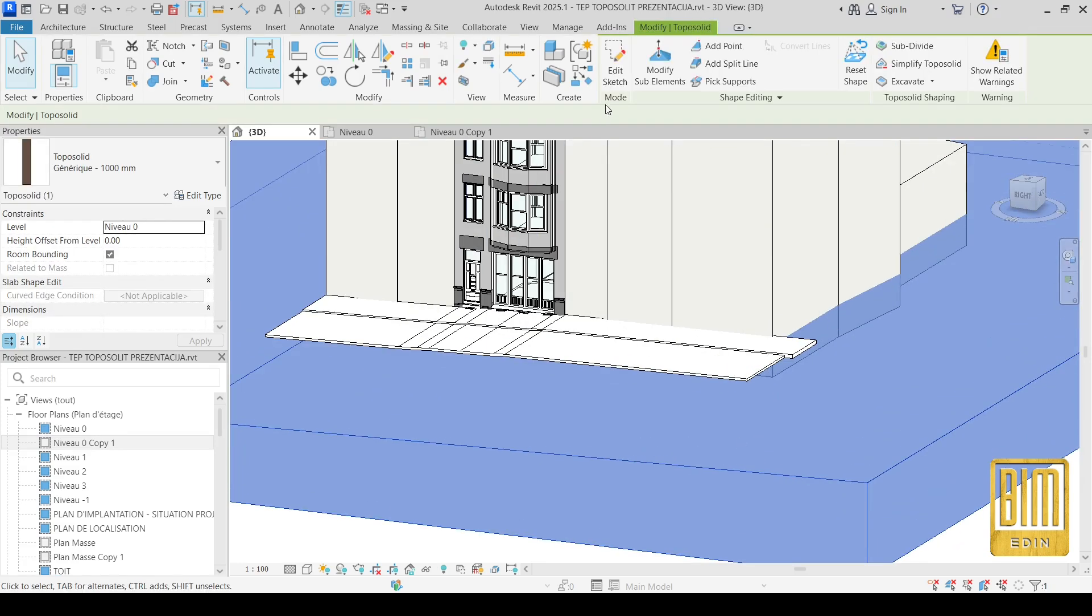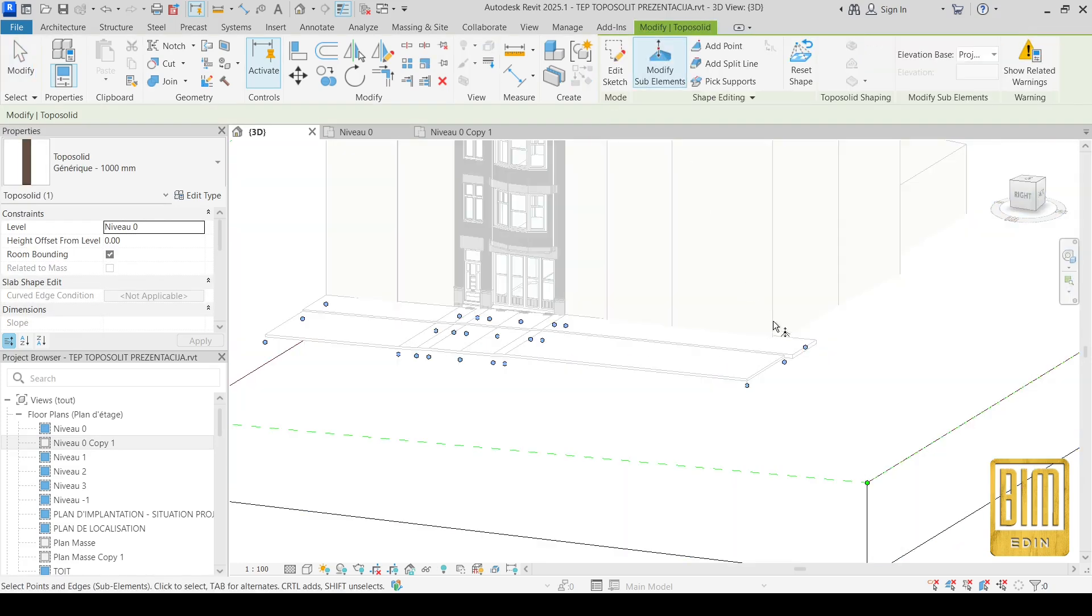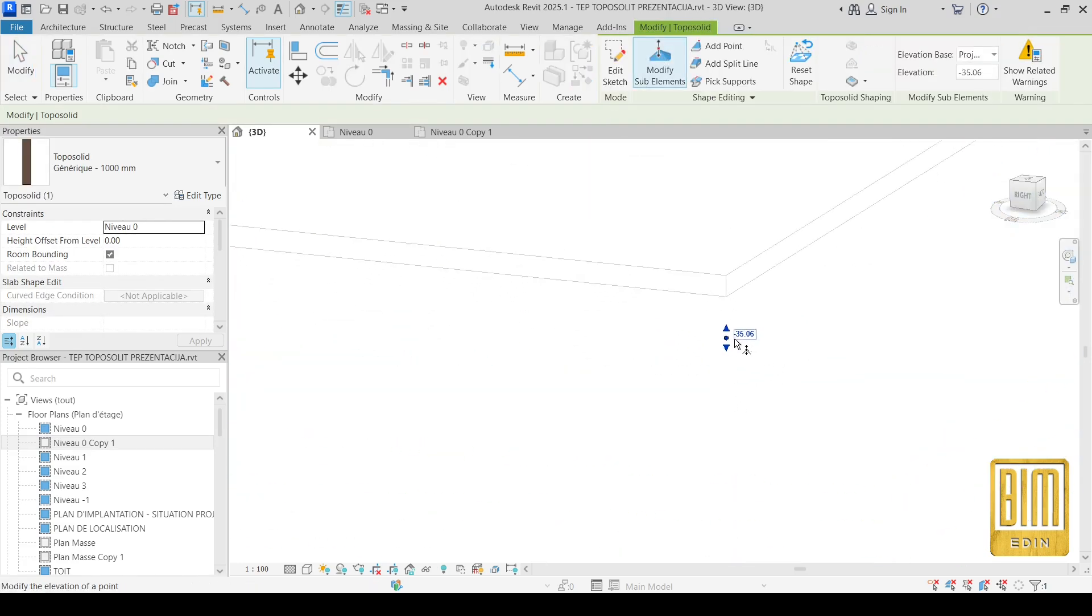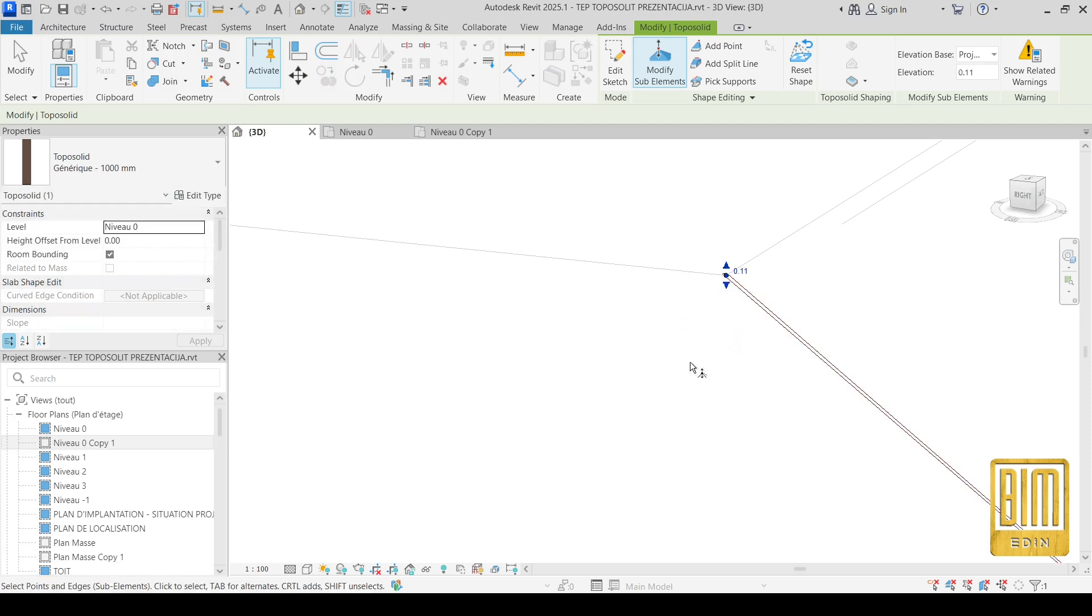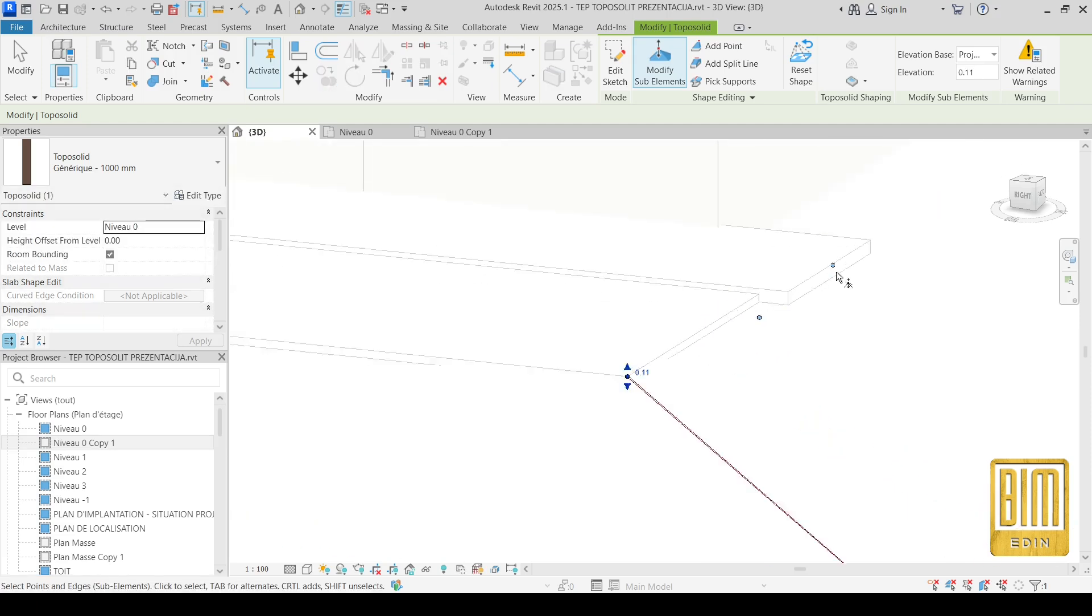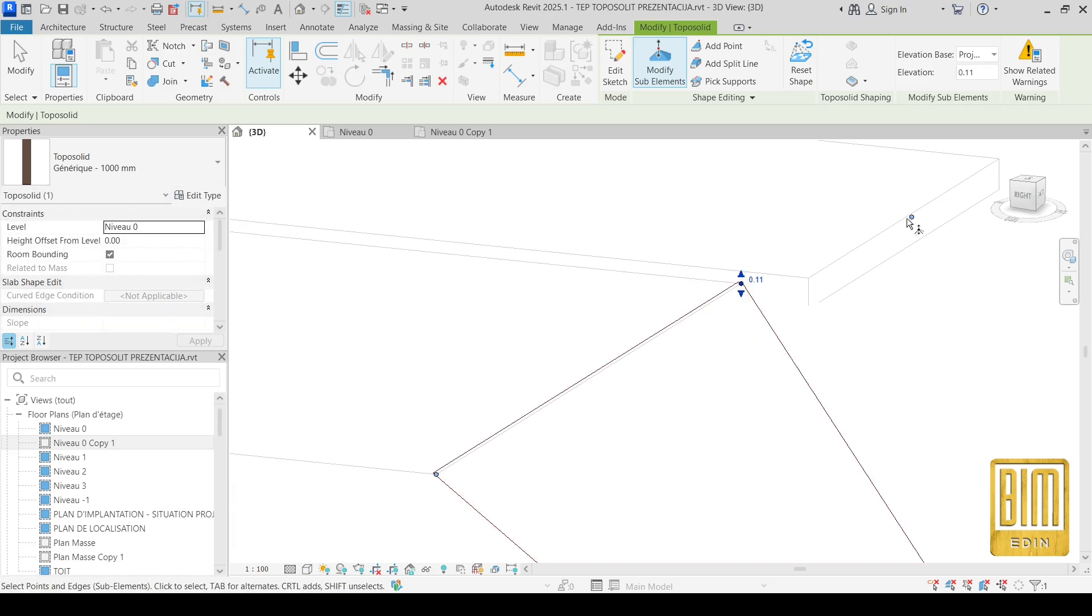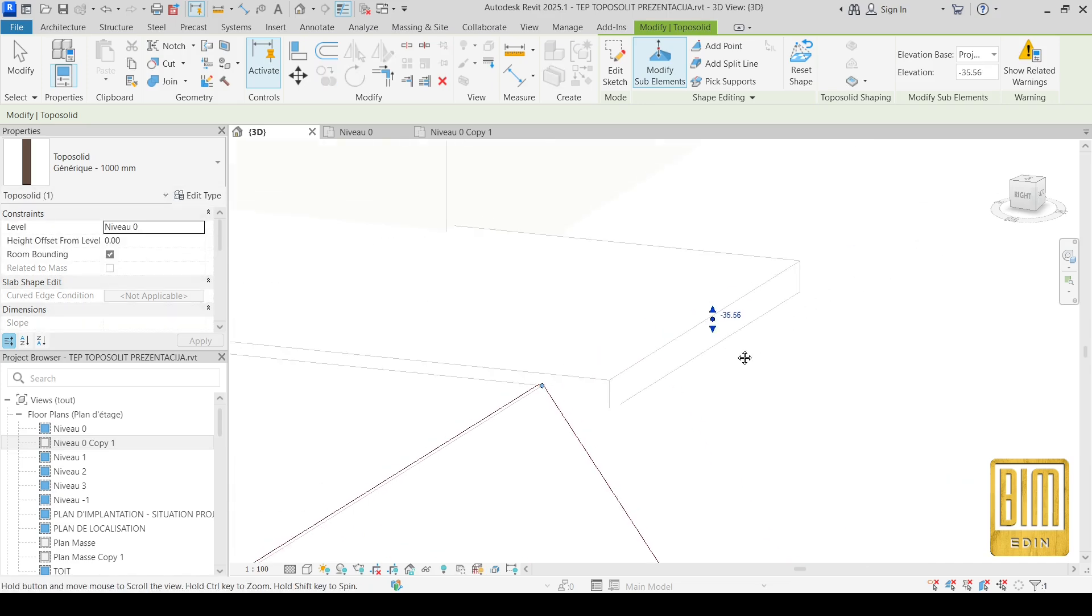Hello and welcome to Bemadding Revit tutorials. In today's tutorial, dear friends, I would like to show you how to modify toposolid topography and how to adjust it to your road in this example.